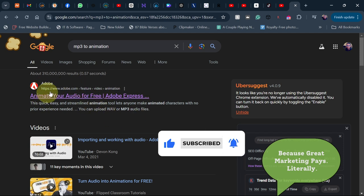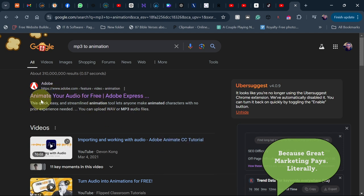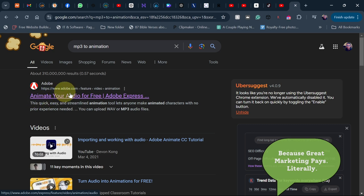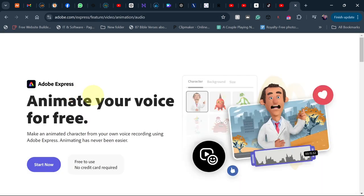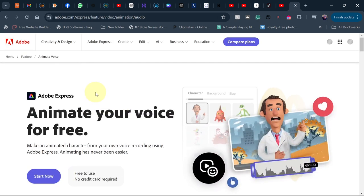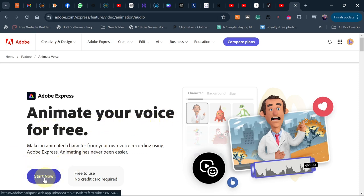We're going to use the very first result, which is Adobe Express. Adobe Express will allow you to animate your audio for free. Click on it, then click 'Start Now.' You first need to sign up and create a free account with Adobe, and then you can start. Just click on 'Animate your voice for free' and click 'Start Now.'